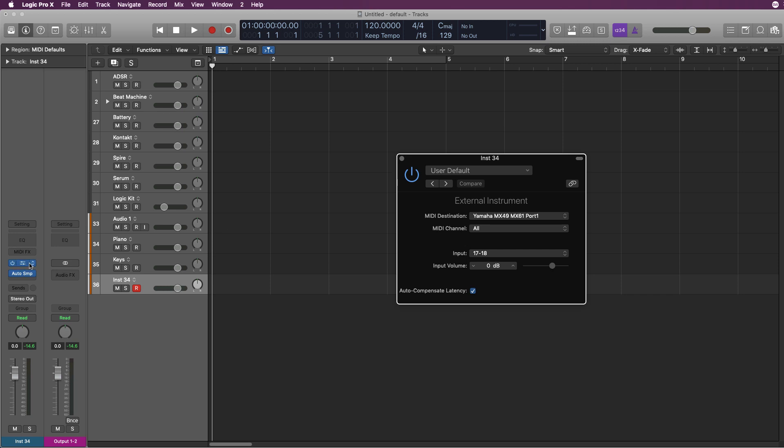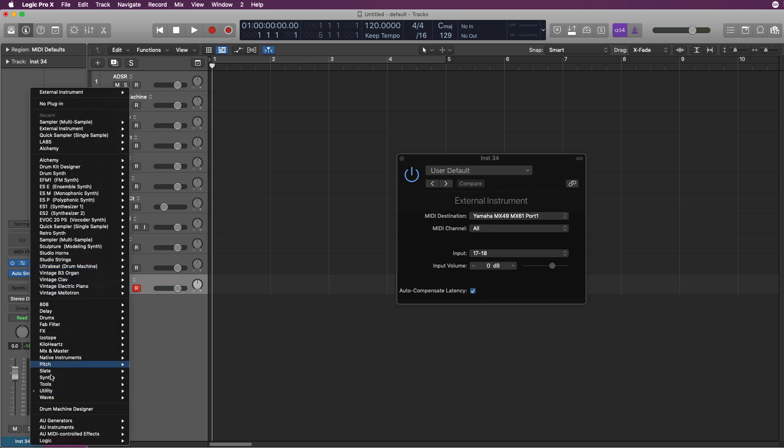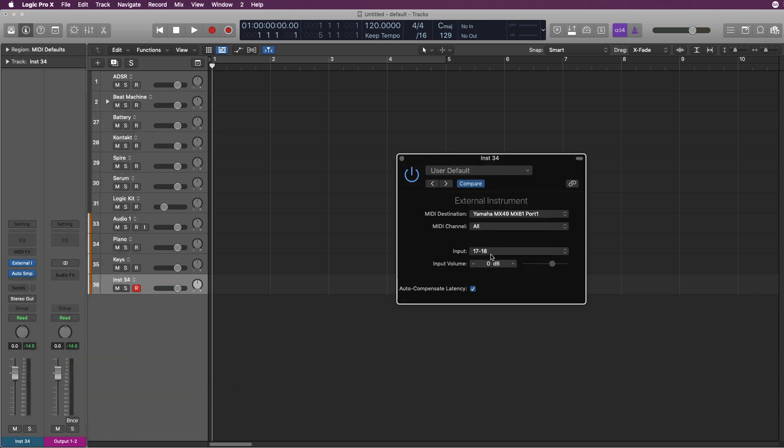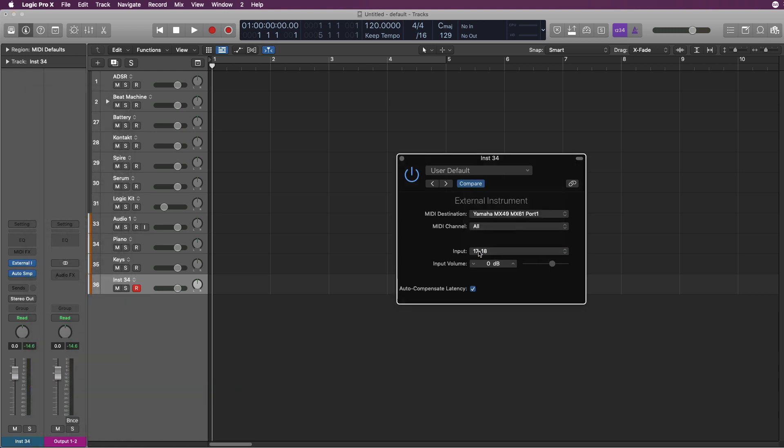Basically, you load it up under utilities and then go to external instrument. You choose your keyboard and you choose where your input is coming in from. As soon as you do that, you'll be able to hear what your keyboard is playing. That's my external keyboard playing.